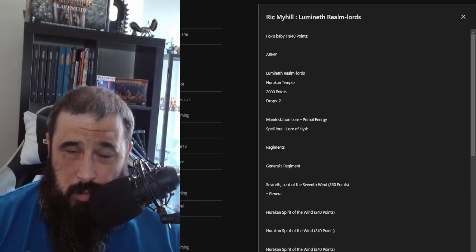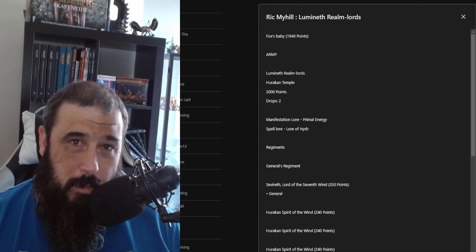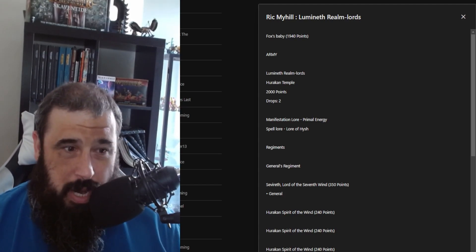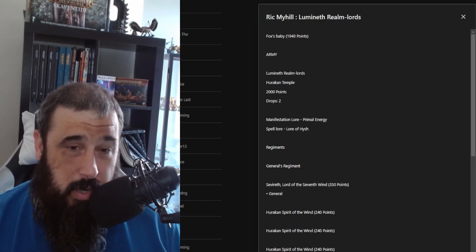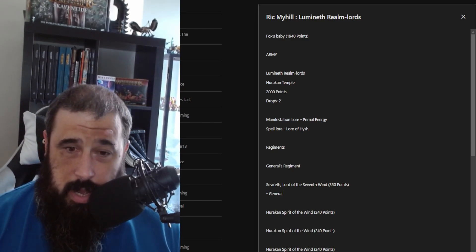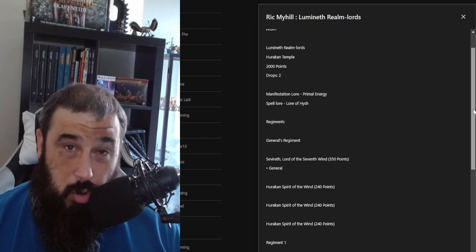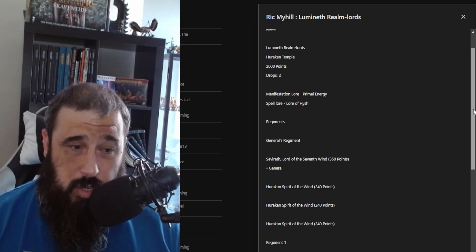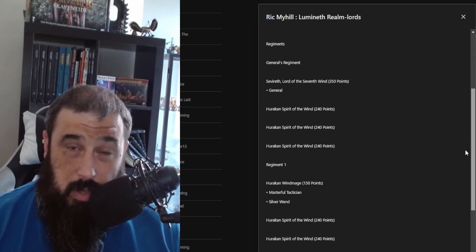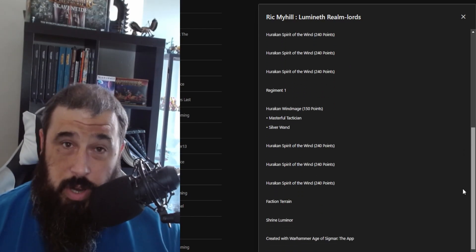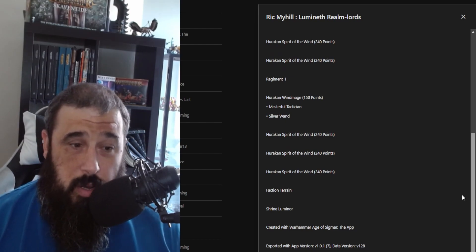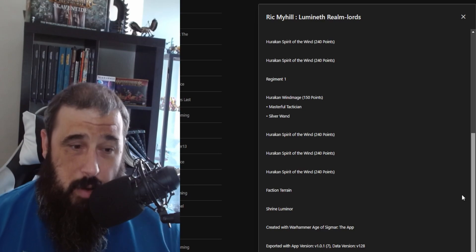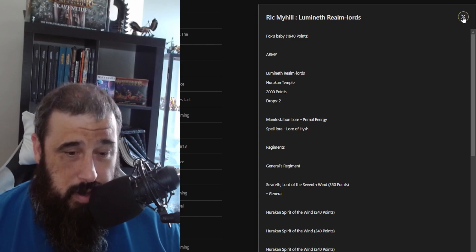Next up we have Rick Myhill with his Lumineth Realm Lords. Pretty much a big name kicking around the scene in England and Wales. I believe he's played for either of the national teams. And he has a very cool thematic, very narrative Lumineth Realm Lords list. So he has a two-drop list with the Hurricane Temple, Primal Energy Lore for manifestations and Lore of Hysh. His general regiment is Sevireth with three Hurricane Spirits of the Wind, and his second regiment is a Windmage with another three Hurricane Spirits of the Wind. This is a pure narrative list, and it's good to see that we have narrative players like Rick attending the event.